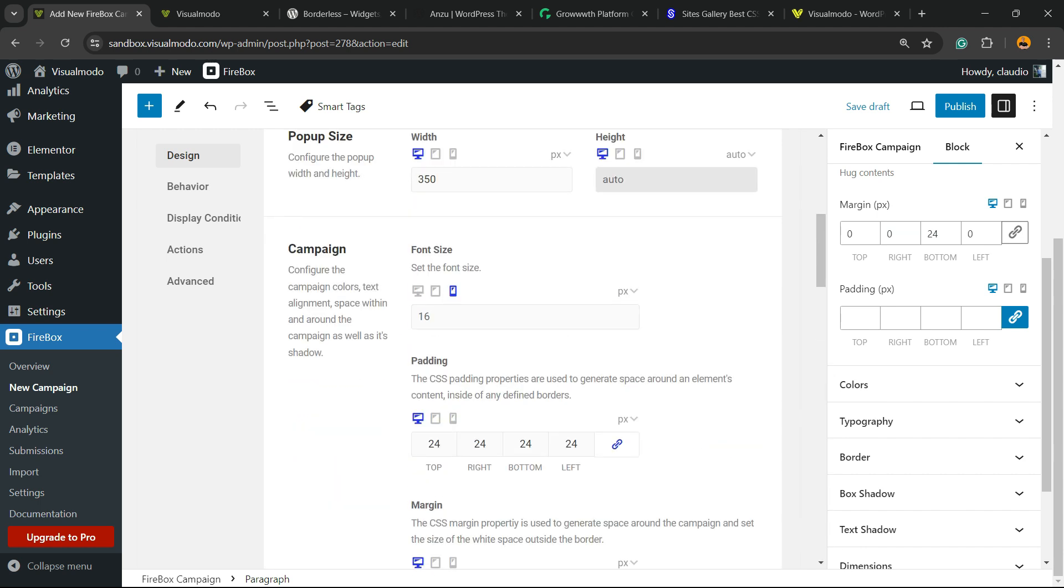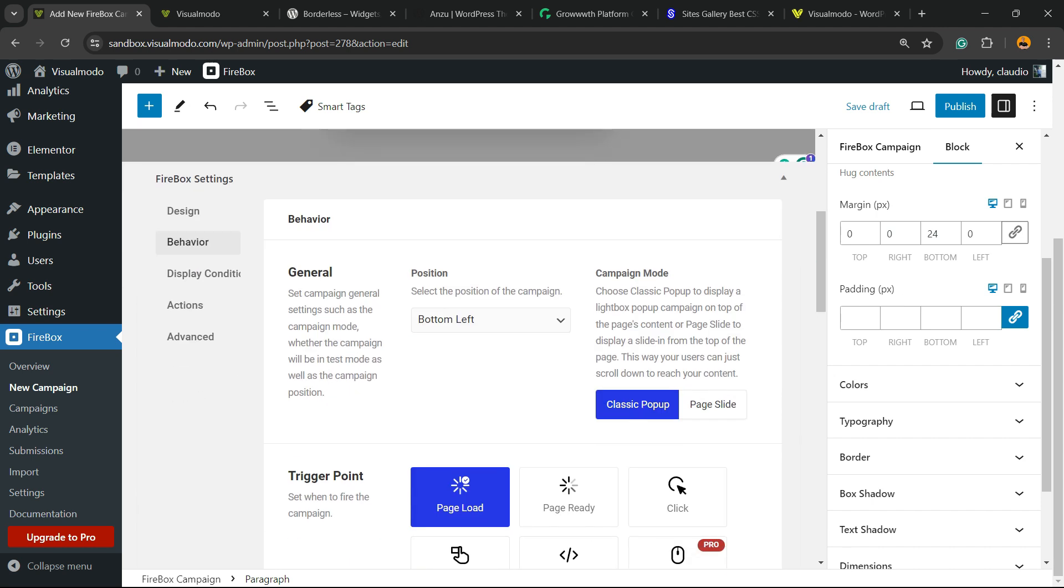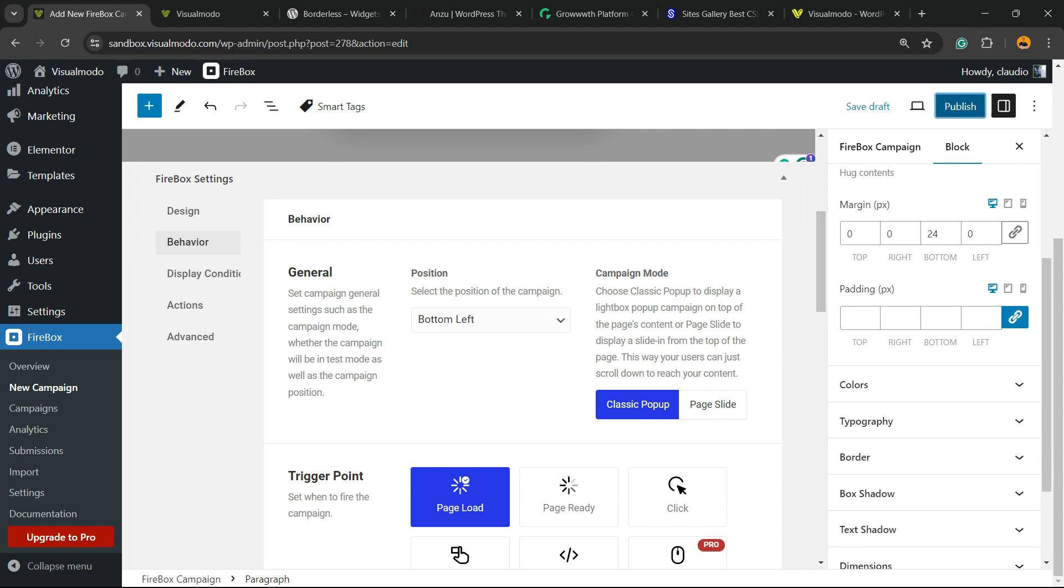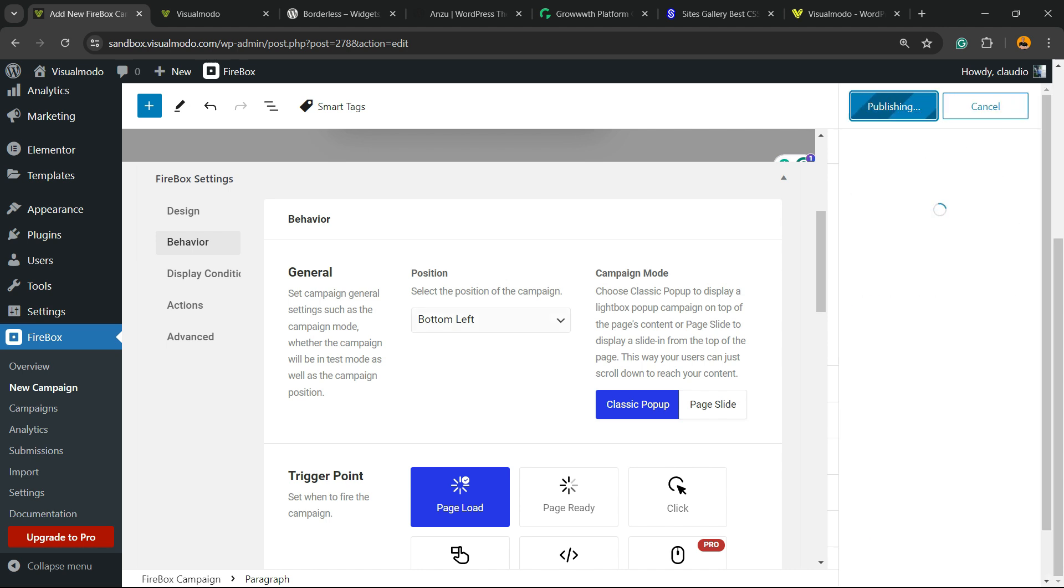Now, if you review the middle sidebar, we can have the behavior. In this tab, first thing, general position, we can change the position. For example, let me publish this and show you in the live website.